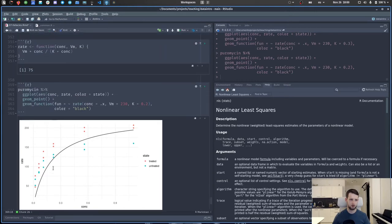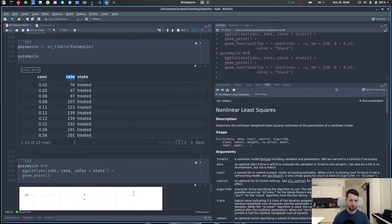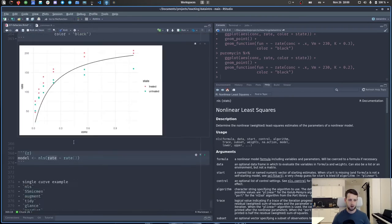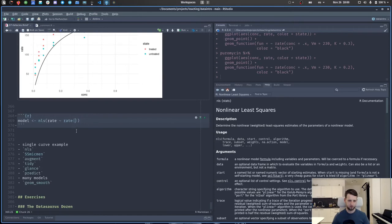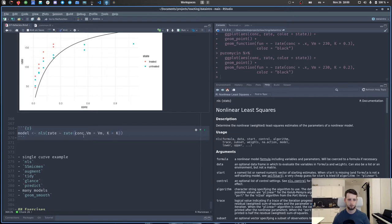Let's explore the model using the broom package. The tidy() function gives us the tidy representation of the model, showing for each term (vm and k) the estimate, the standard error, the statistic, and the p-value. The first two columns — term and estimate — would be the most important ones. We also have the predict() function from base R which takes a model and gives us predictions. Without new data it gives predictions at the original concentration values. With new data — a named list where concentration is a sequence from 0 to 1 in steps of 0.01 — we get a whole lot of predictions that we can then plot.